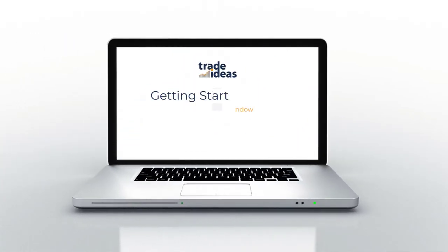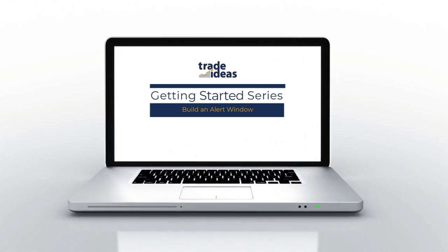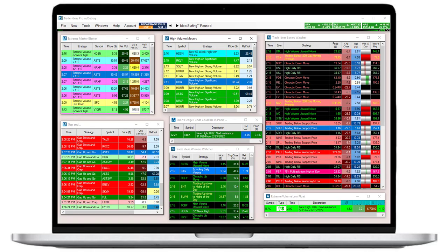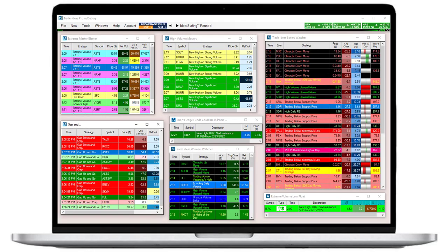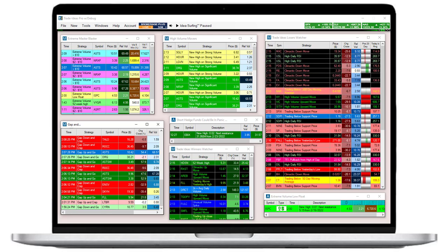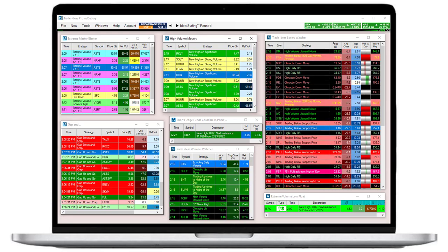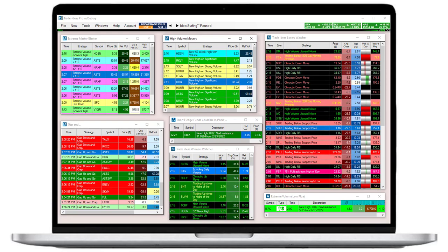Welcome to this 5-minute episode on how to create a scan using an alert window. In contrast to top-list windows, these action scans can notify you by sound whenever a stock makes a specific move.